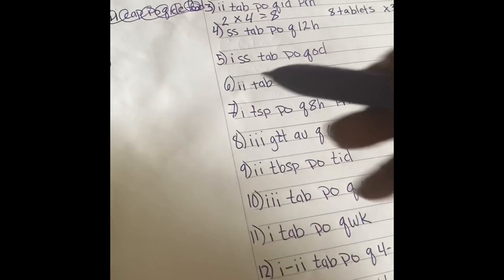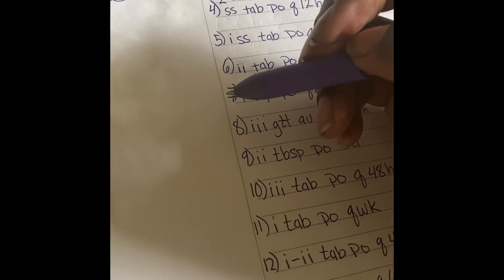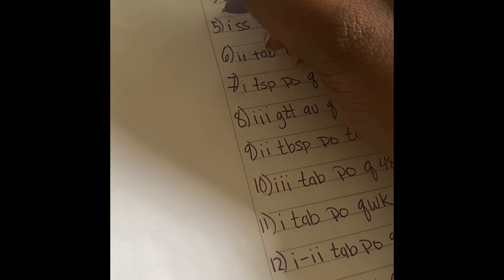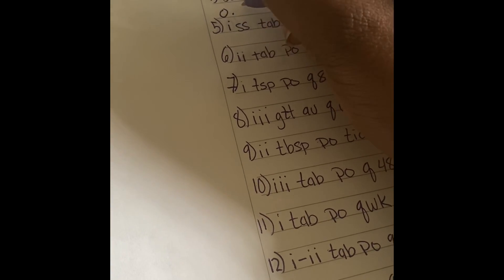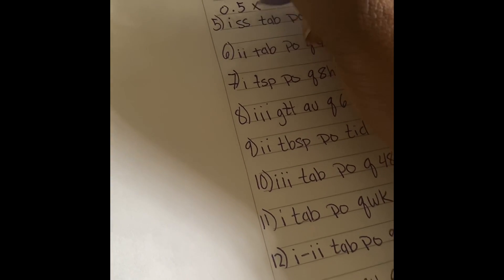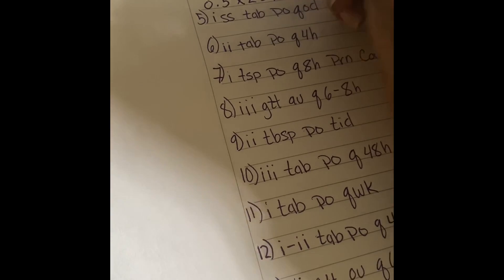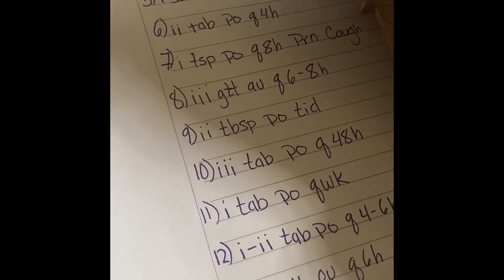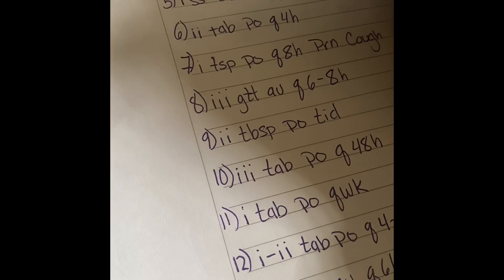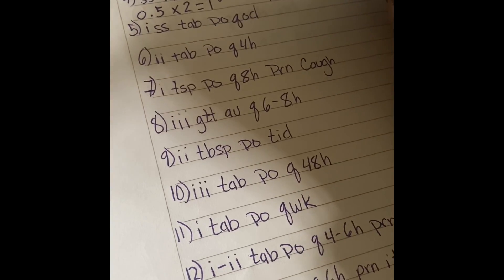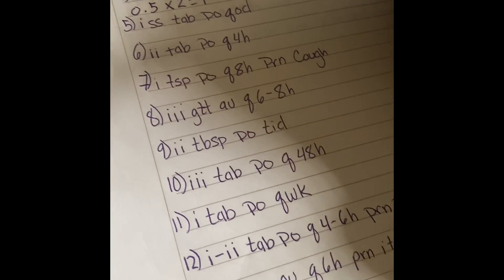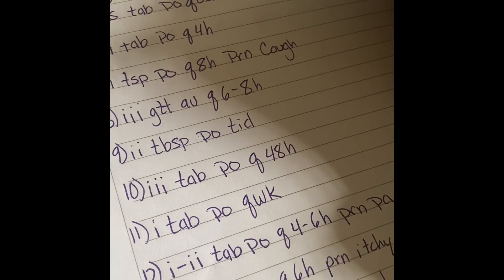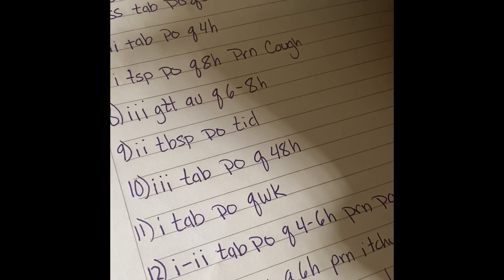For number four, we have half a tablet by mouth every 12 hours. That's going to be 0.5 times 2 which equals one, so on a one-day supply you would take one tablet. Multiply that by 30 and you would take 30 tablets in a month.